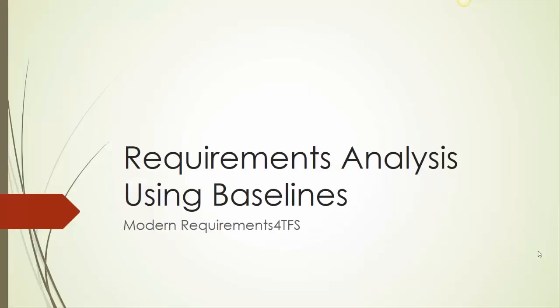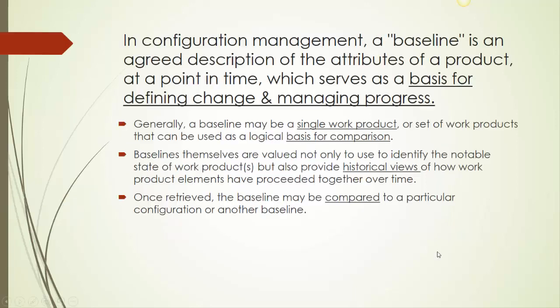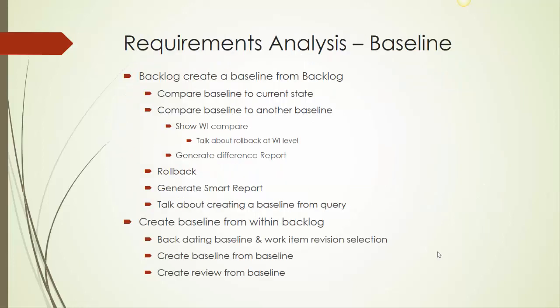Requirements analysis using baselines. A baseline is a snapshot in time of a set of work items. This baseline can then be used for comparison to other baselines or to the current state in TFS or VSTS.